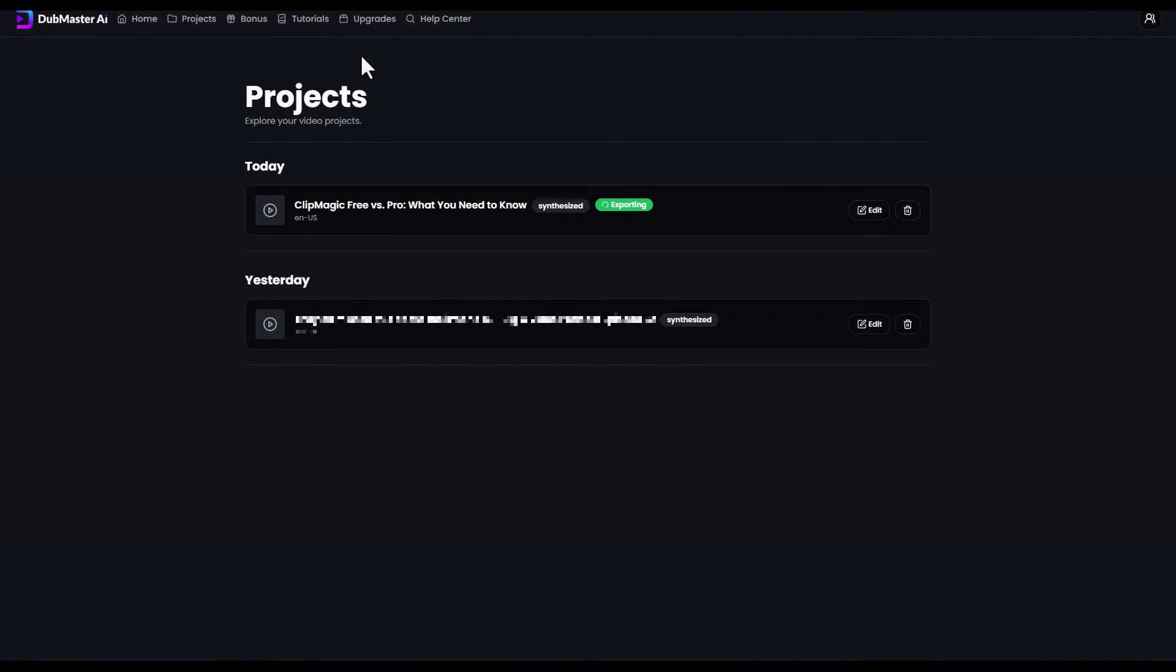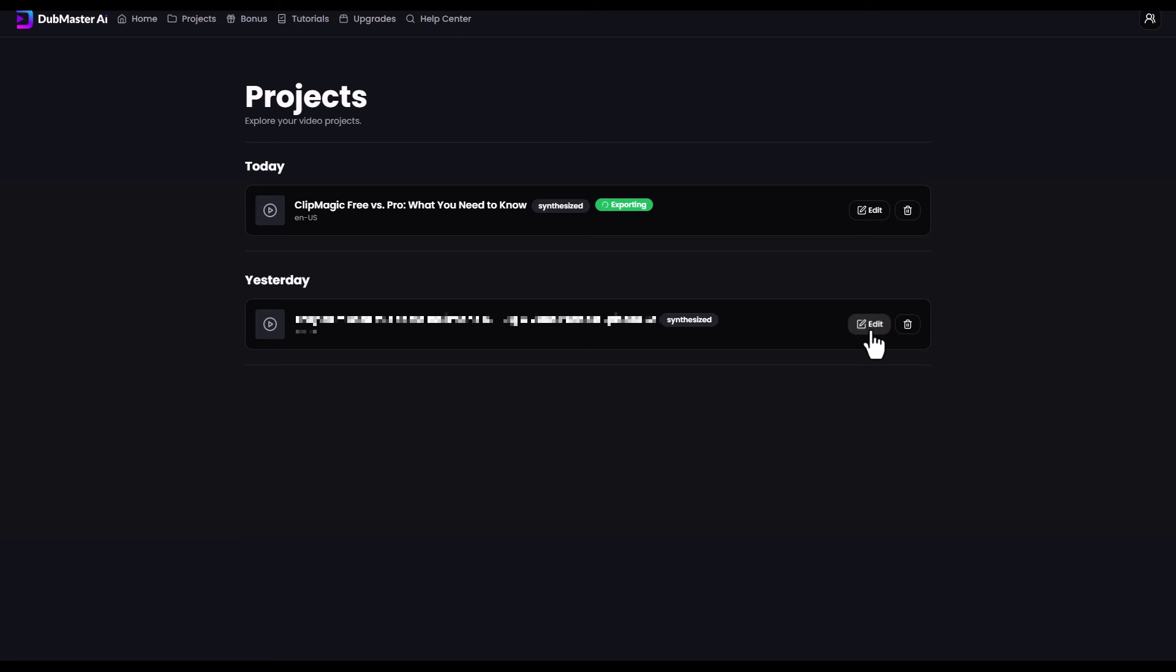We then land in our projects and you can see we've got exporting. Now, this is one of the big problems with Dubmaster AI. You can see I made a project here yesterday. There's no way to download it. It says it's synthesized. I've went through the exporting a couple of times, but there's no way to download it. I can delete it, I can edit it or go back into that editor, but I can't actually get the translated video.